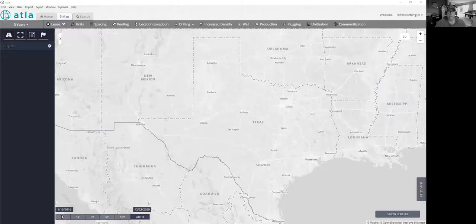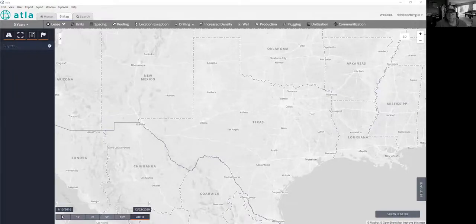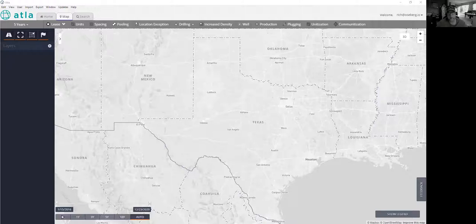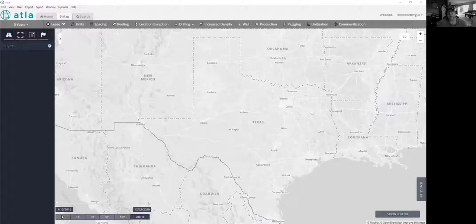Hi, everybody. This is Rich Herman with Osberg. I'm going to show you a quick workflow today using our ATLA application to show how to examine directional wellbore estimates from a specific operator. And this is just a follow-up to something that we talked about in our recon daily intelligence brief newsletter that went out on Monday, January 18th.